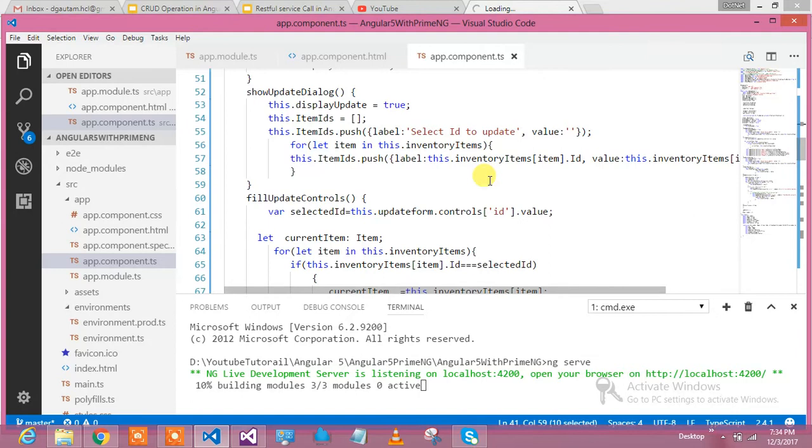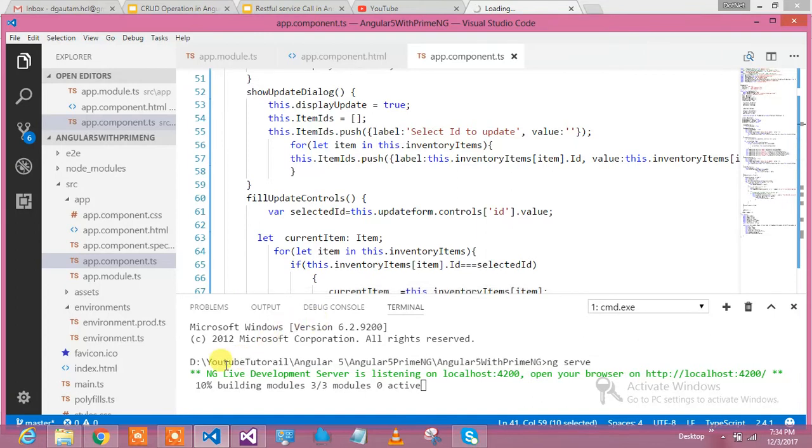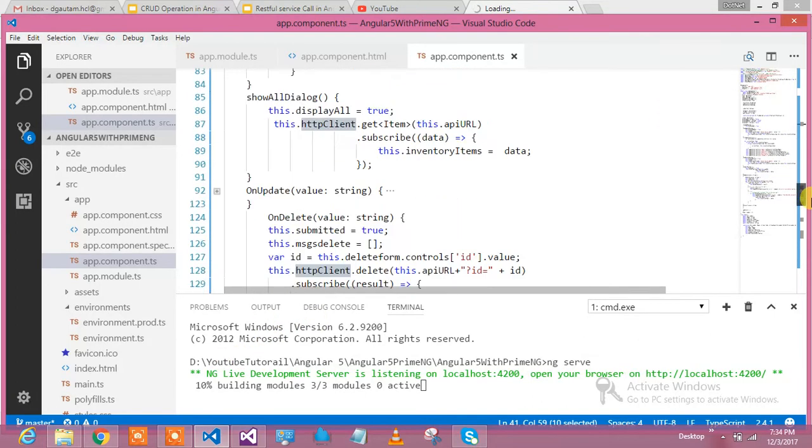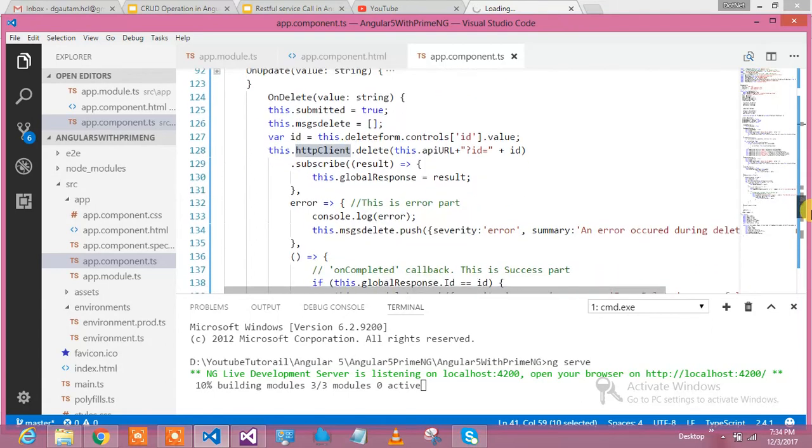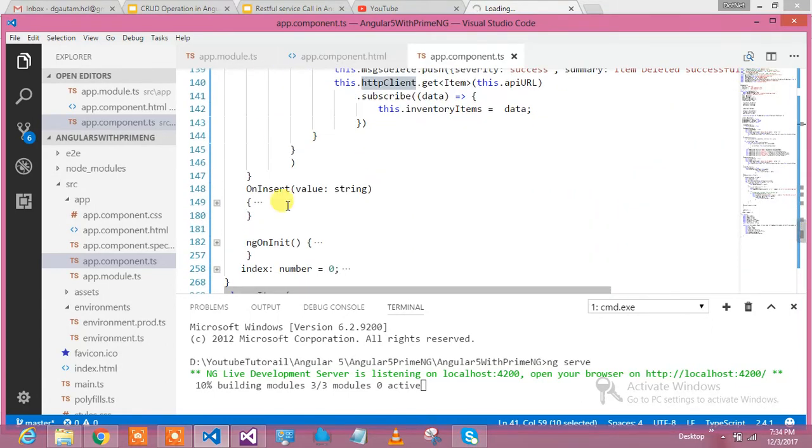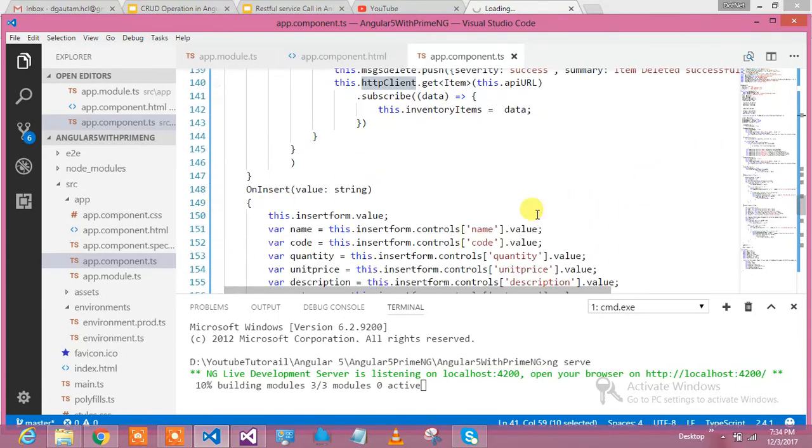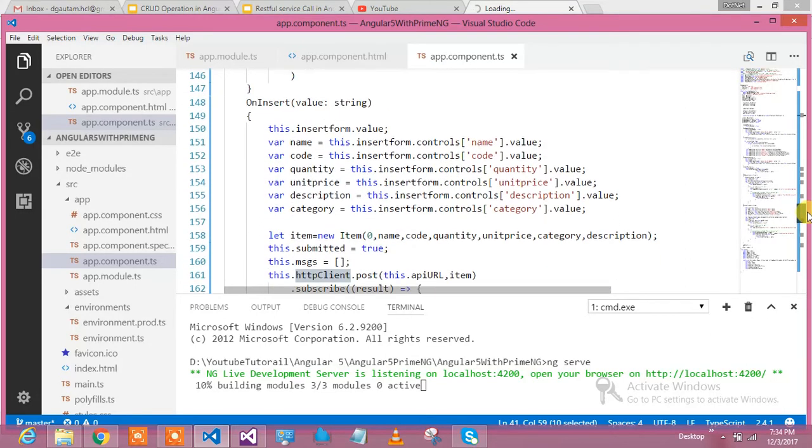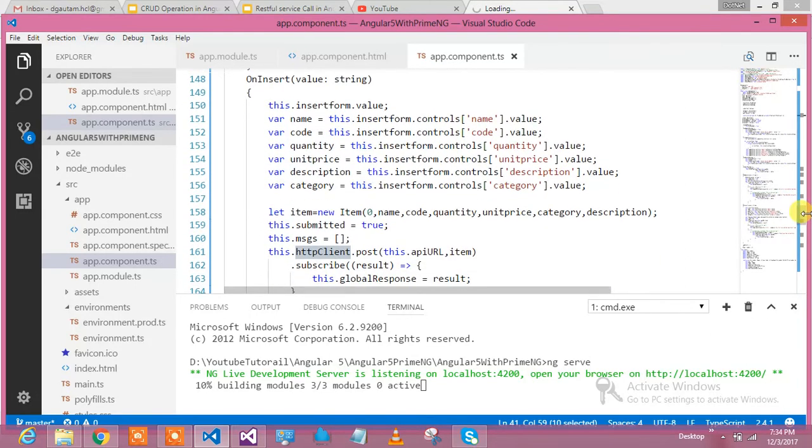Insert means POST method. My POST method is getting called via this particular block where it is written onInsert. On insert, what is exactly happening? The same code which I showed in the slides.